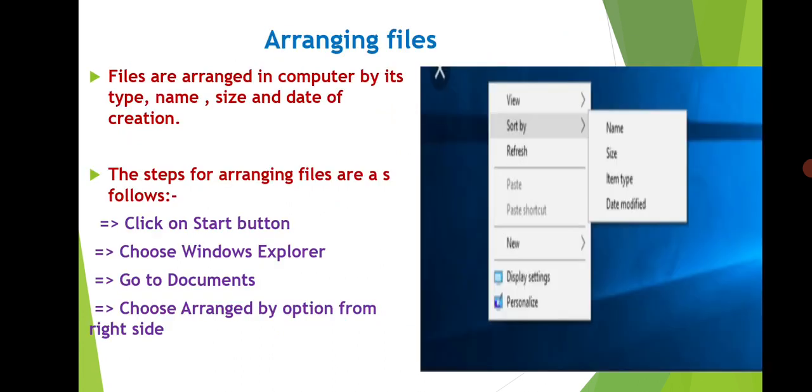Now we can also arrange these files on desktop so that we can access them easily. There are four ways of arranging the files: by their type, or by their size, or by their name, and by their date of creation.